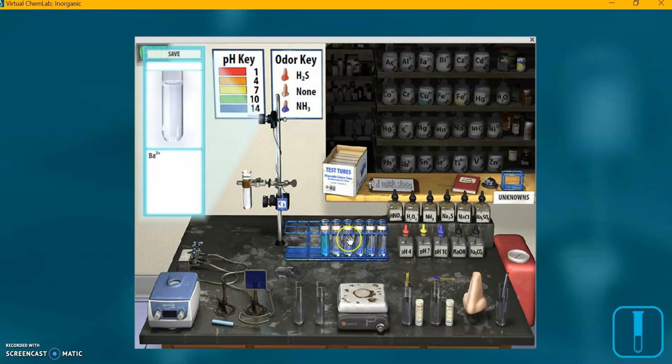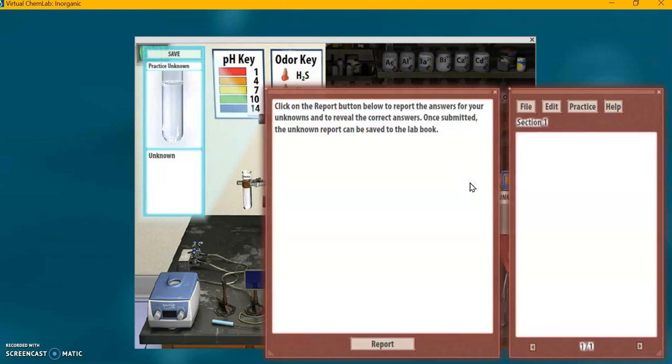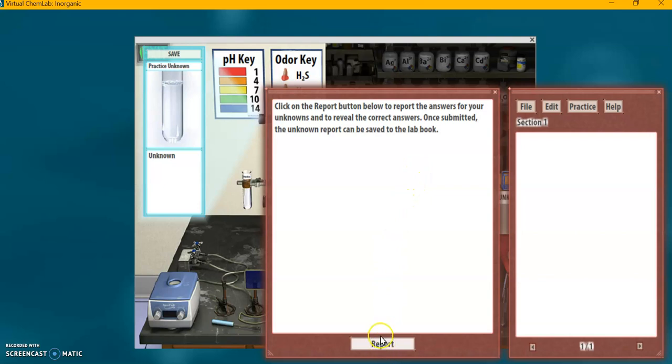You can repeat, like I said, you can repeat any of these to compare until you feel confident that you know what this one is. Now I'm going over to the lab book here, I'm clicking on that, and that opens that up. And click the report button down here. You can read that first.